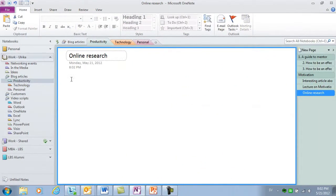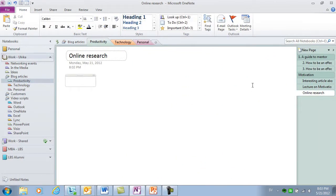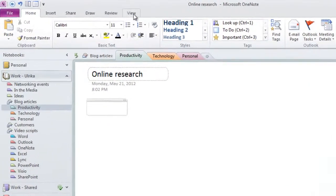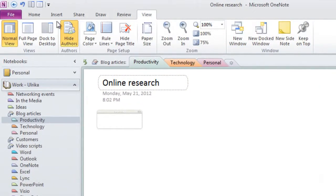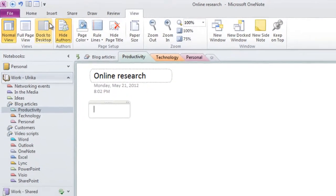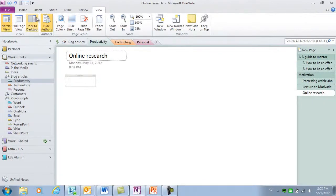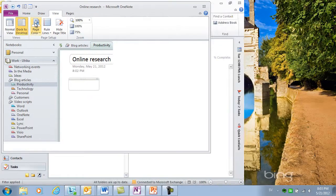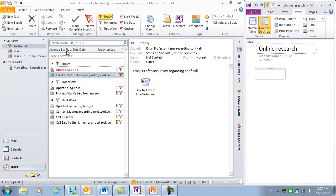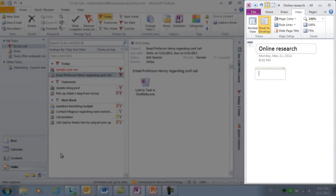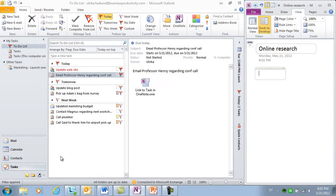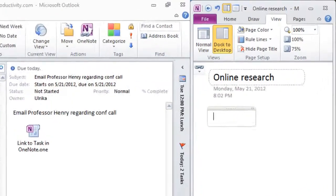I'm going to use OneNote to gather my online research. I'll click the View tab and select Dock to Desktop. OneNote automatically resizes and places itself on the right hand side of my desktop.